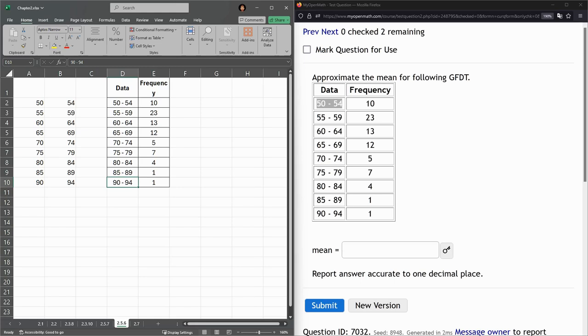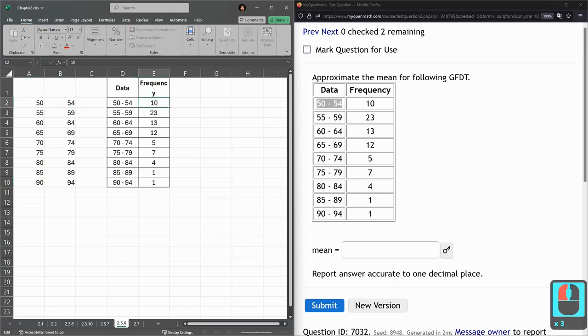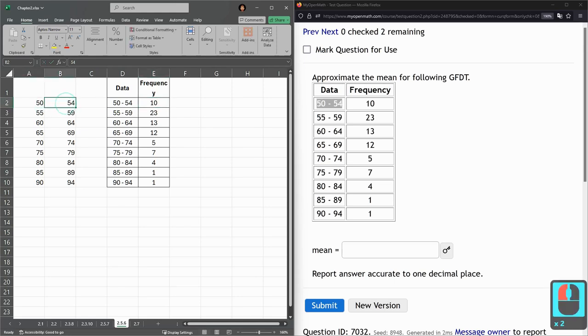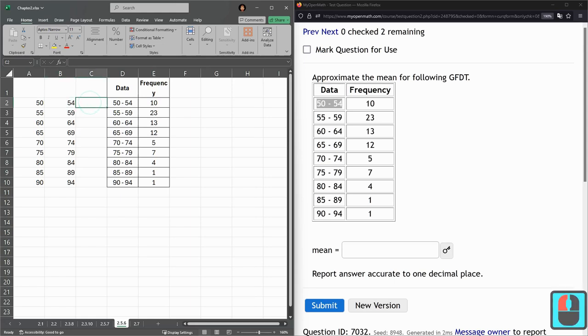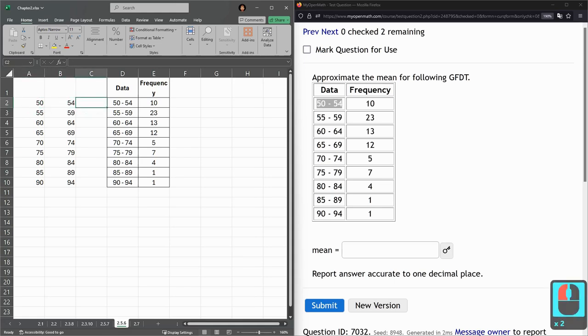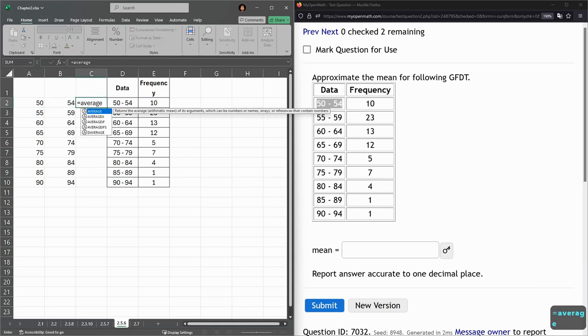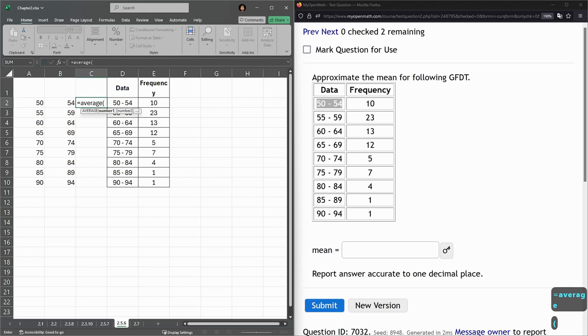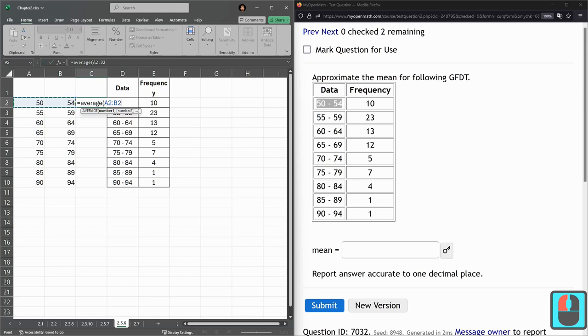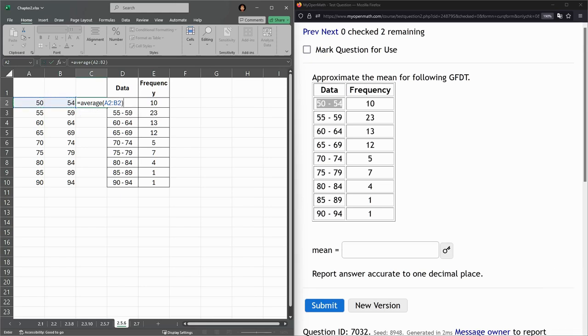Now what I want to do with these values, there's again 10, a frequency of 10, so there's 10 values in the data between 50 and 54. I don't know exactly what numbers they are between 50 and 54, so I'm going to pretend they're all a middle value. So I'm going to average 50 and 54. So I clicked equals average, and those two, parentheses, you could also put a comma in between, because there's only two of them.